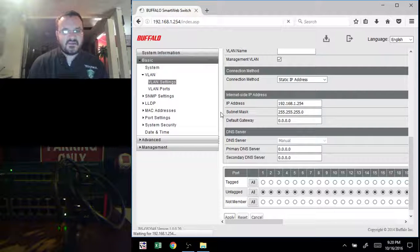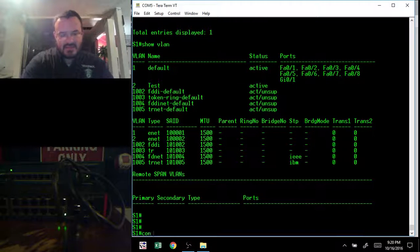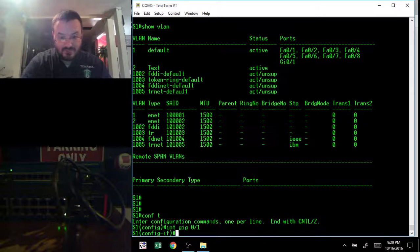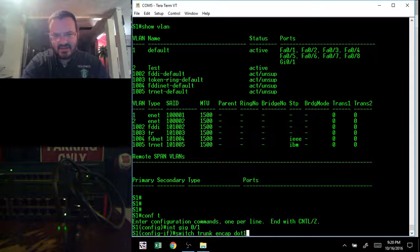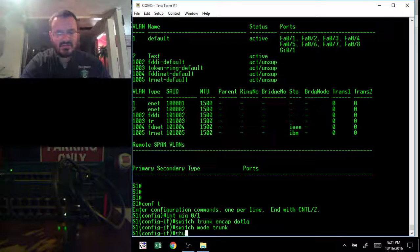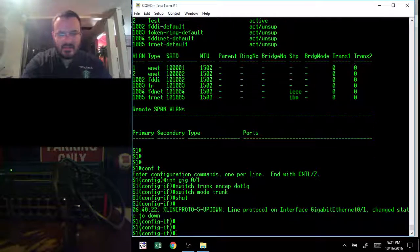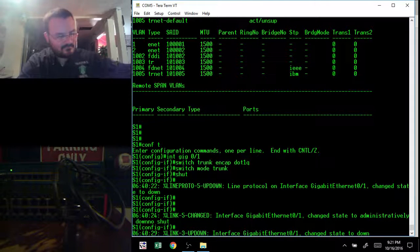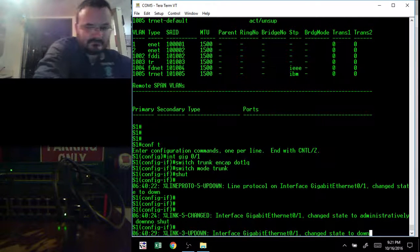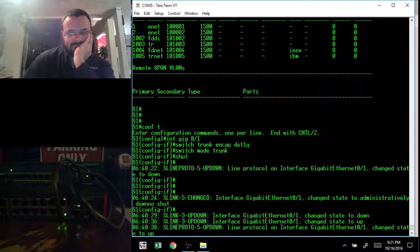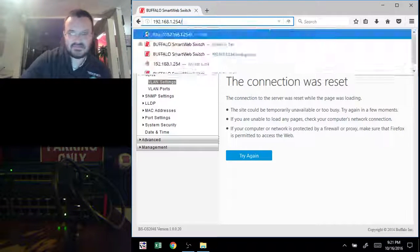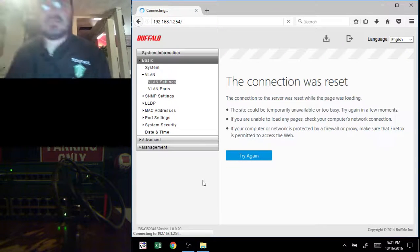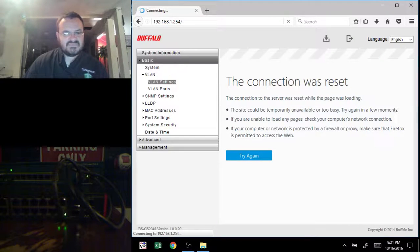Buffalo switches support .1Q encapsulation by default. So I'm going to go to my Cisco side now. And I'm going to go to the config t. And I'm going to go into interface gig 0/1. I'm going to switch trunk encapsulation .1Q. Hit enter. I'm going to switch mode trunk. I'm going to shut it down. I'm going to no shut it down. I've got my interface coming back up.